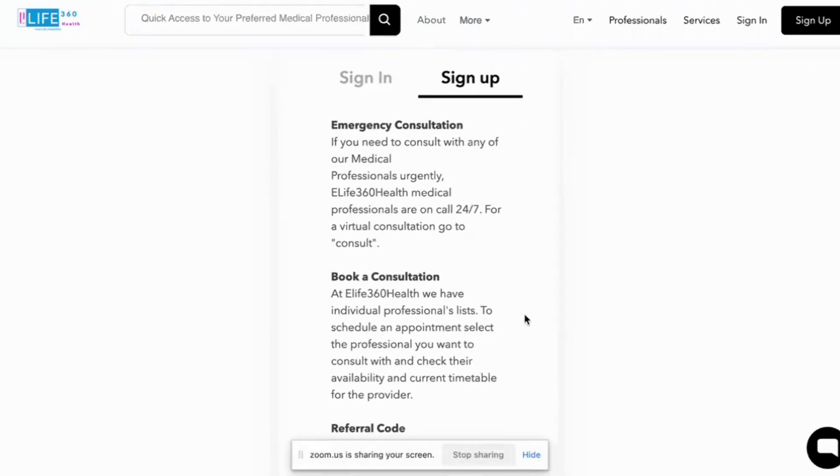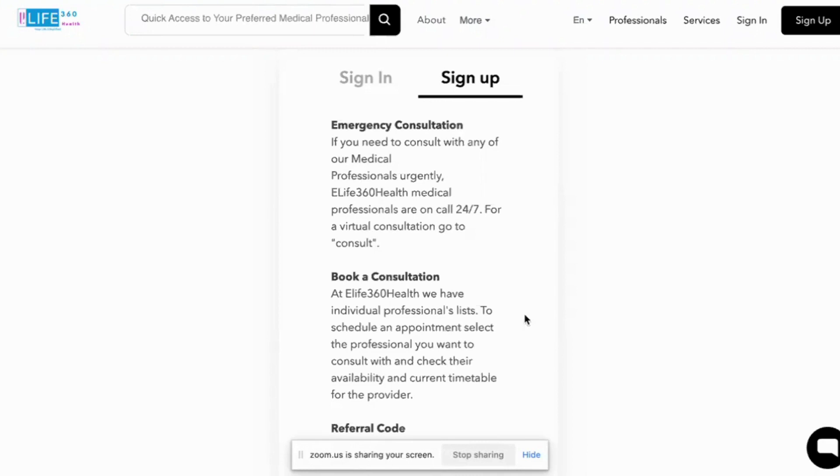I hope this video is very helpful. Just one last point. Once your profile has been submitted, each expert has their own independent page where they can manage their customers. It's actually a full practice on its own for each expert that is registered on elife360health.com.